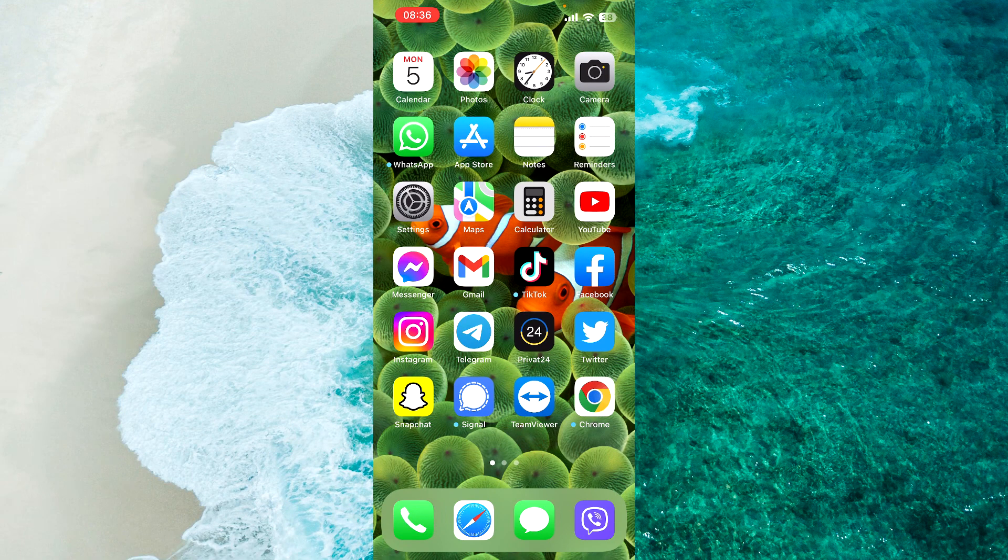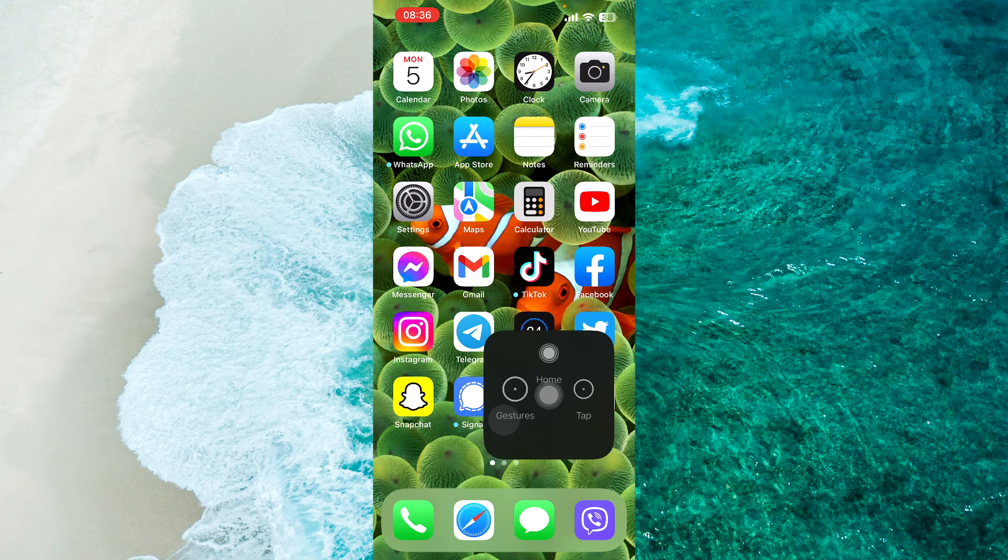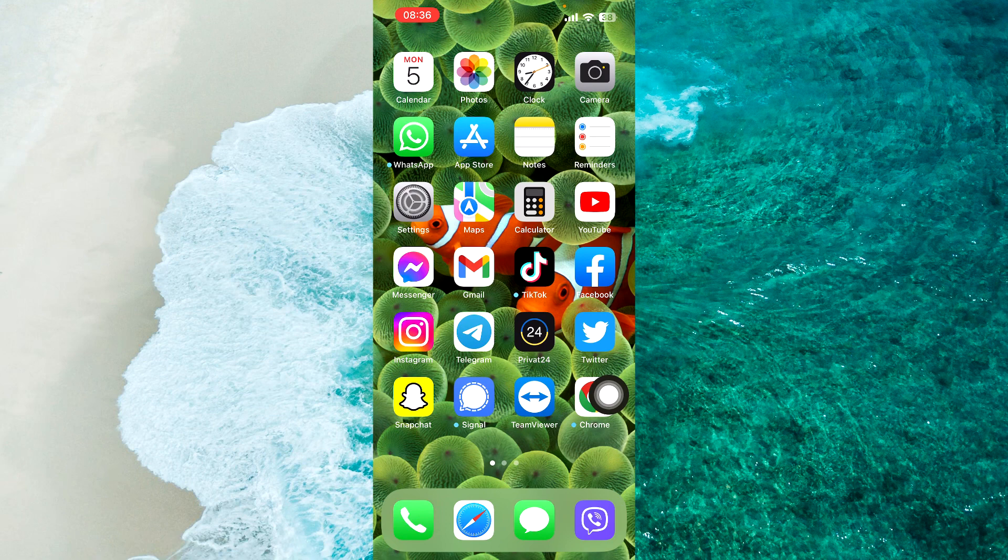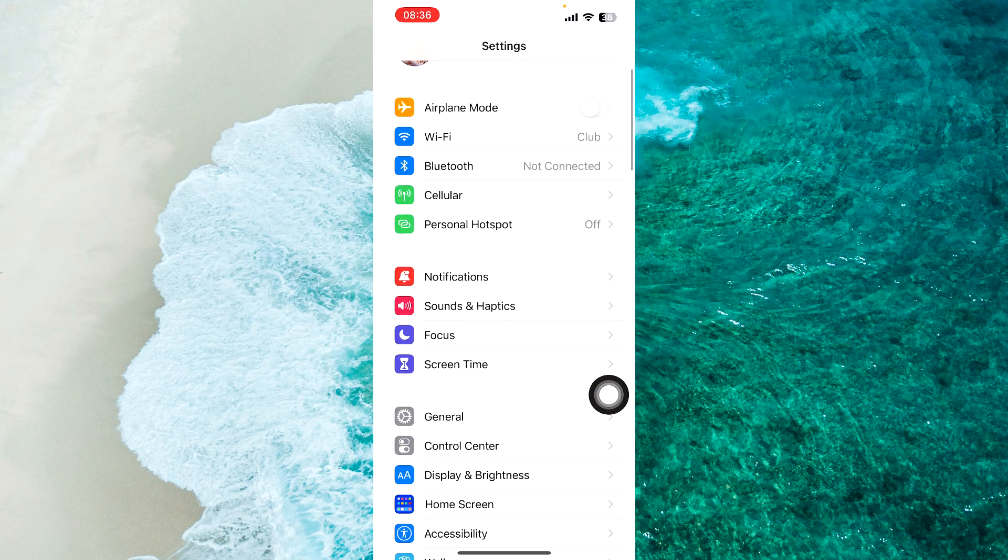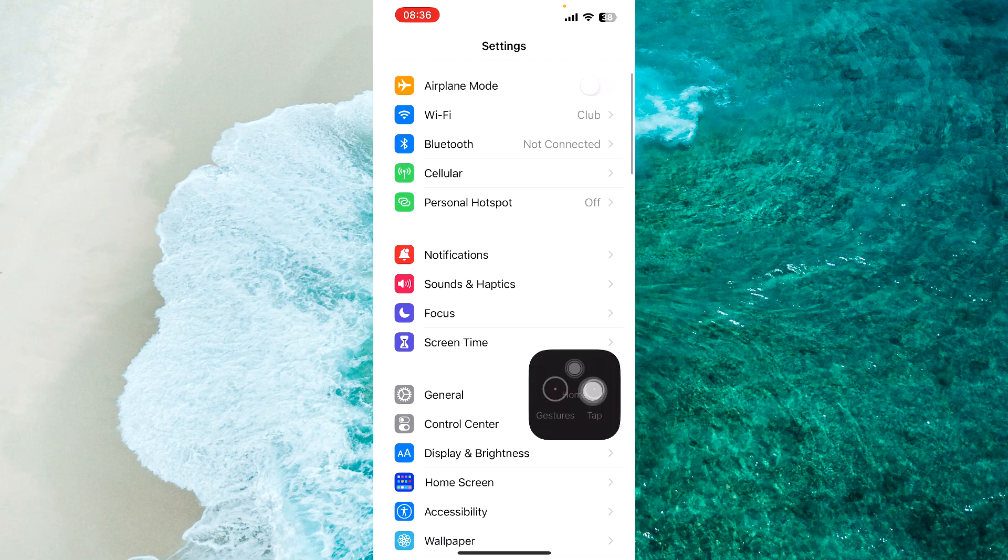The first step is to open up the Settings application. Next, scroll down and find Screen Time.